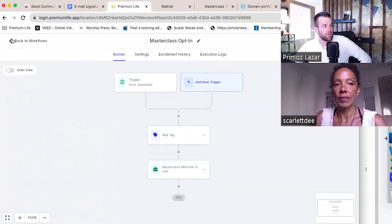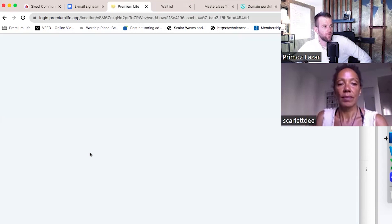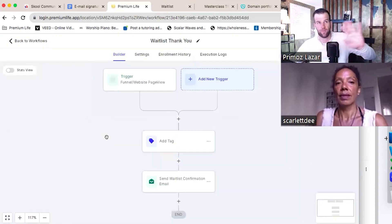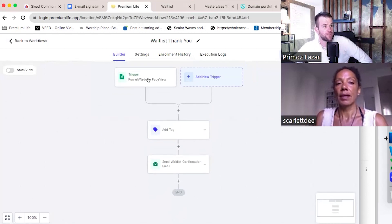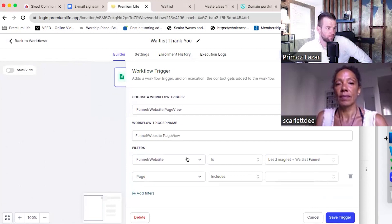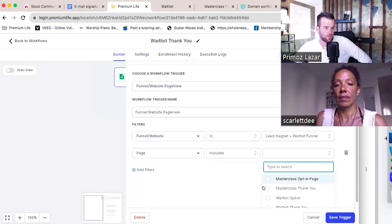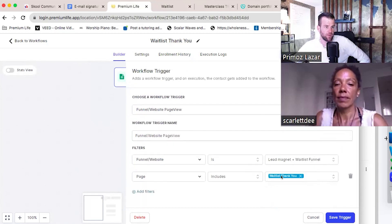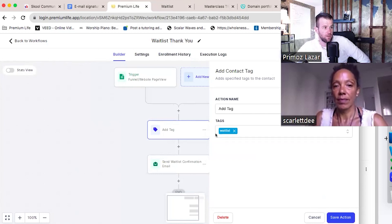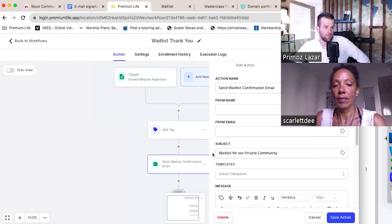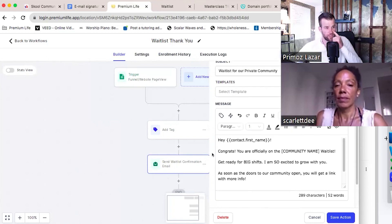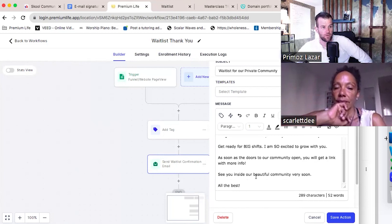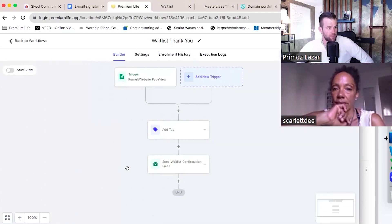I also set up another automation: if anyone visits the waitlist thank you page — whether they came from the masterclass or from other places — I said if anyone visits that thank you page, add them a tag of 'waitlist' and send them the waitlist confirmation email. So both groups will receive the confirmation waitlist email, even those people who come from the masterclass. We need to adjust this later with your own words, but right now I'm just showing you around how I use this app.